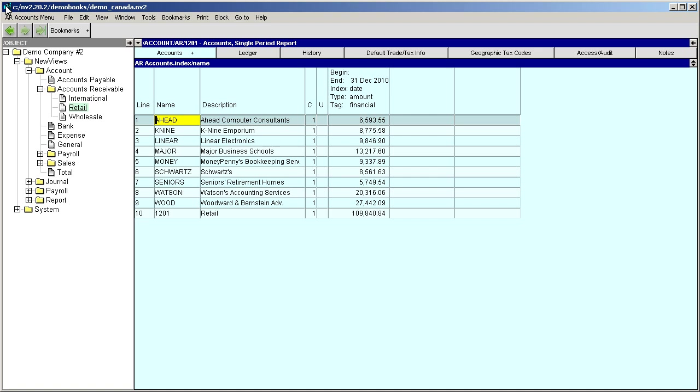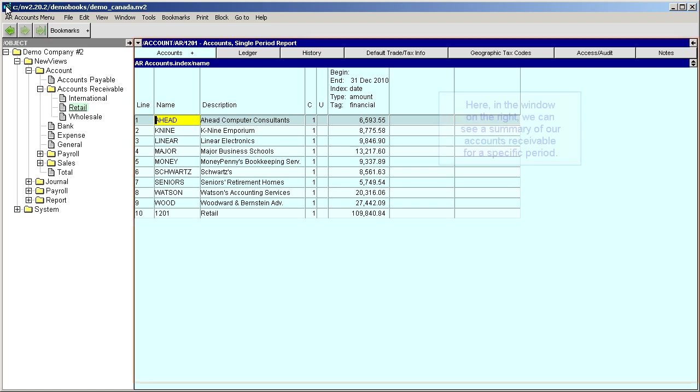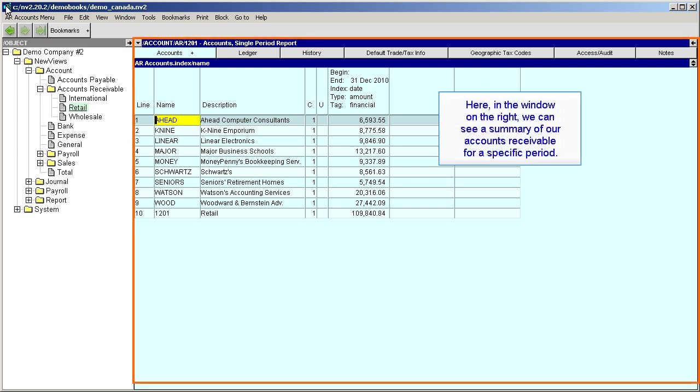Let's look at an example. Here in the window on the right, we can see a summary of our accounts receivable for a specific period.